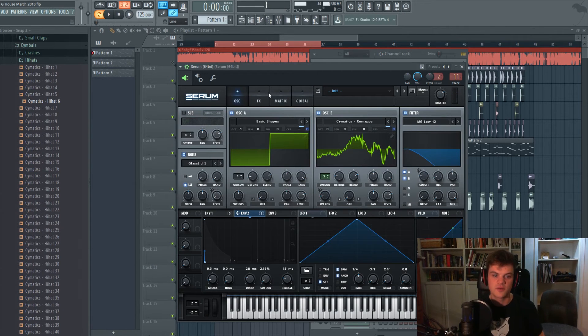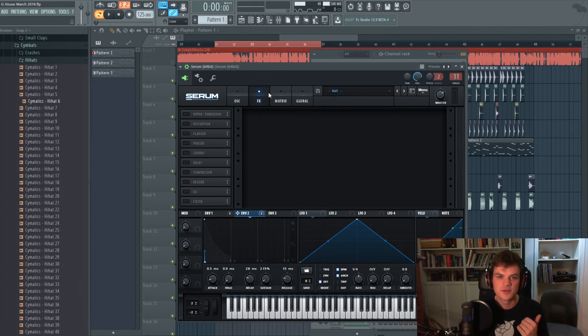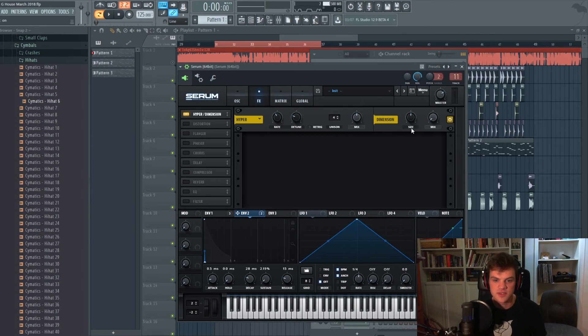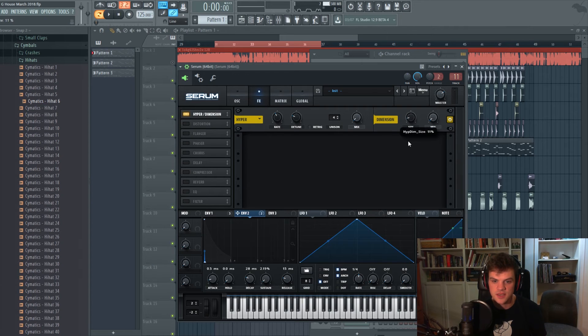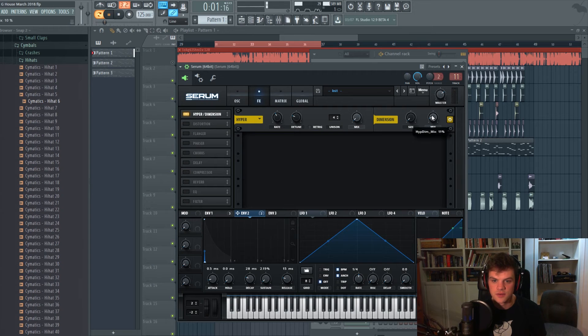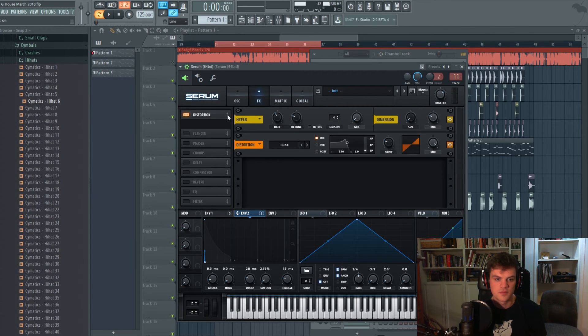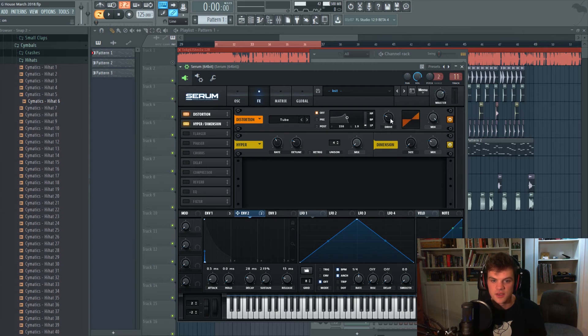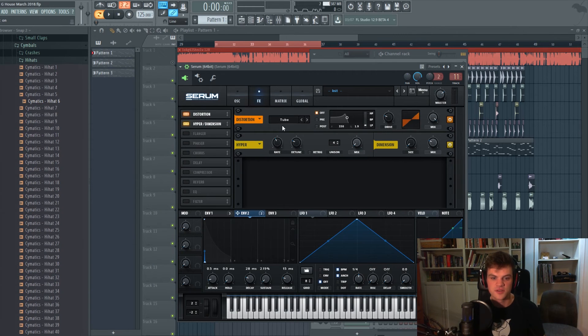So now already we have like a really, you know, a bass that's cutting through the mix really well because of that attack. And now we'll just put some effects on it, just a tiny bit of size on our dimension here. We're gonna distort it before the dimension actually and leave it the regular tube distortion, but you can really put it any way you want.